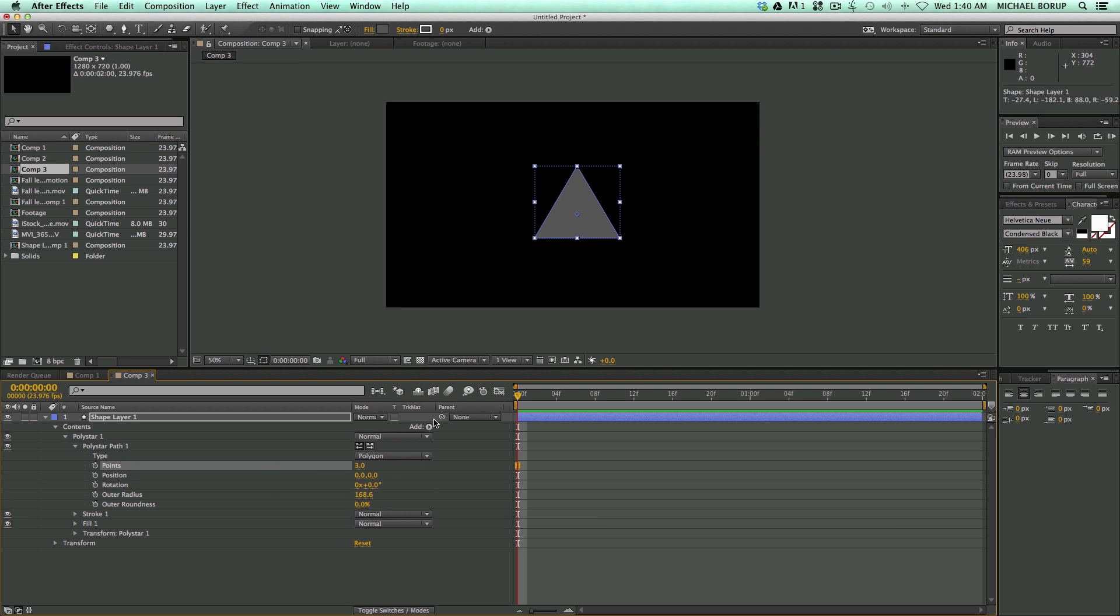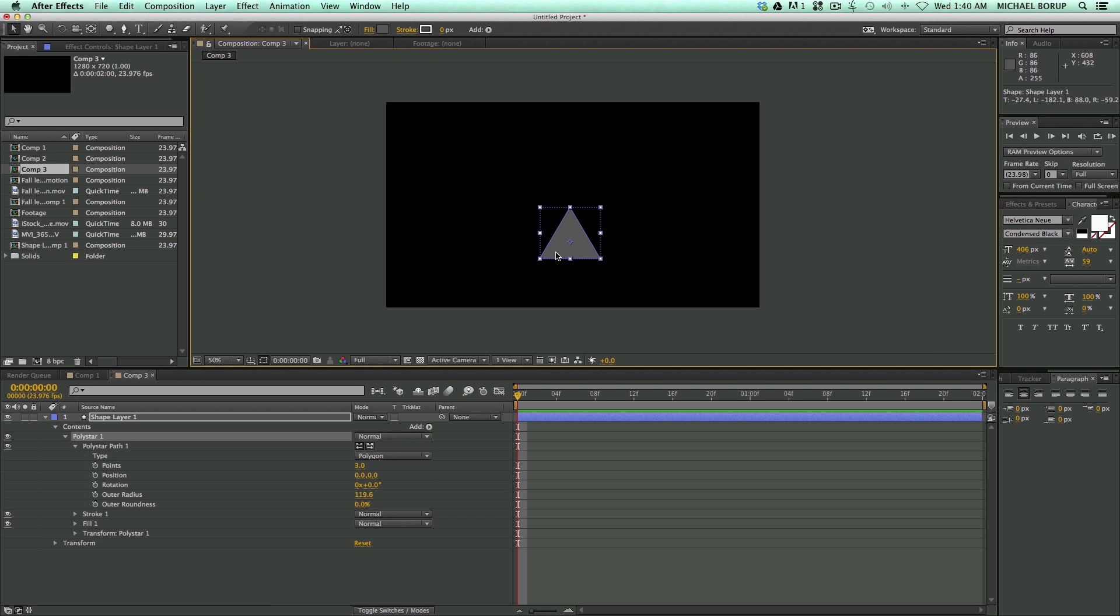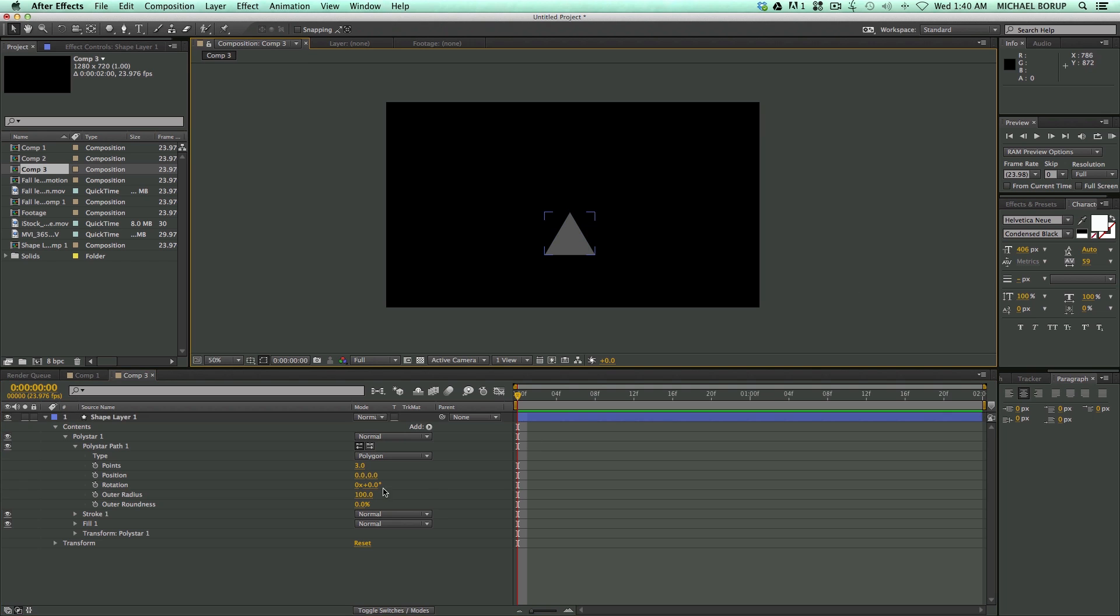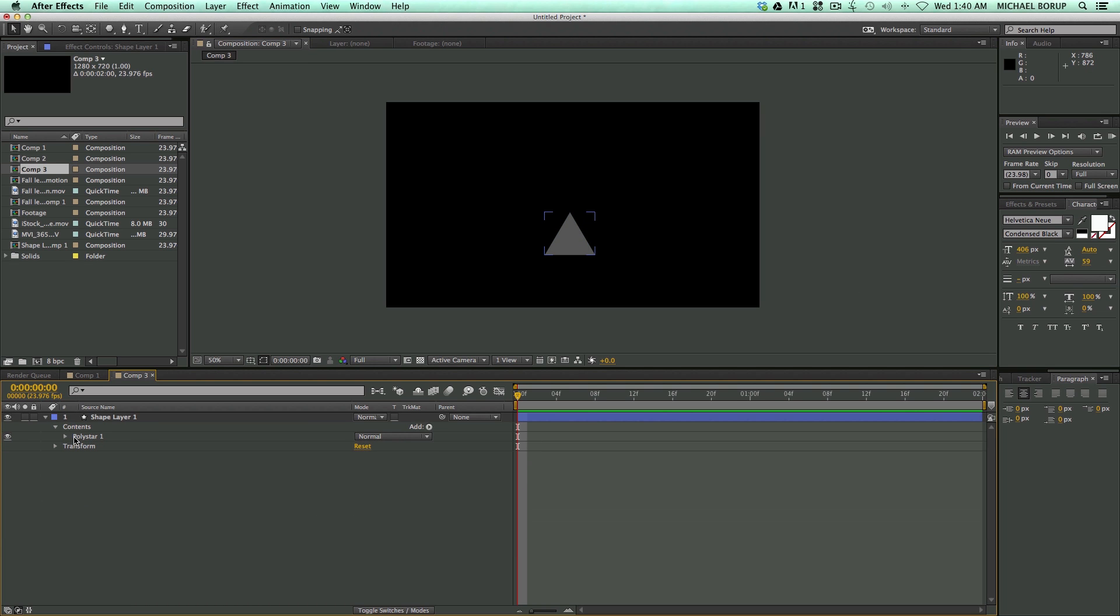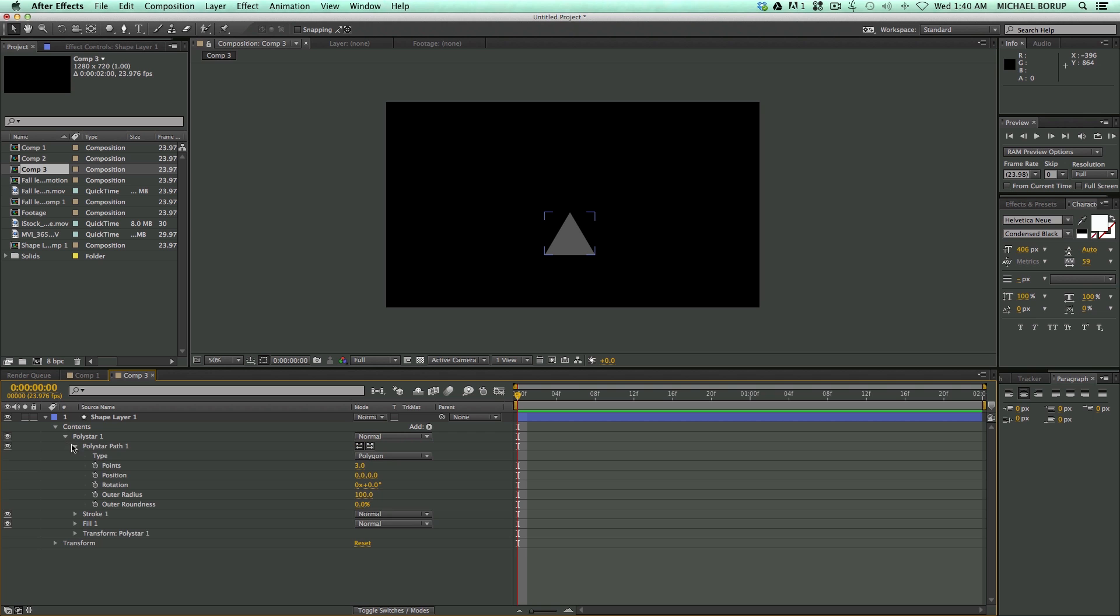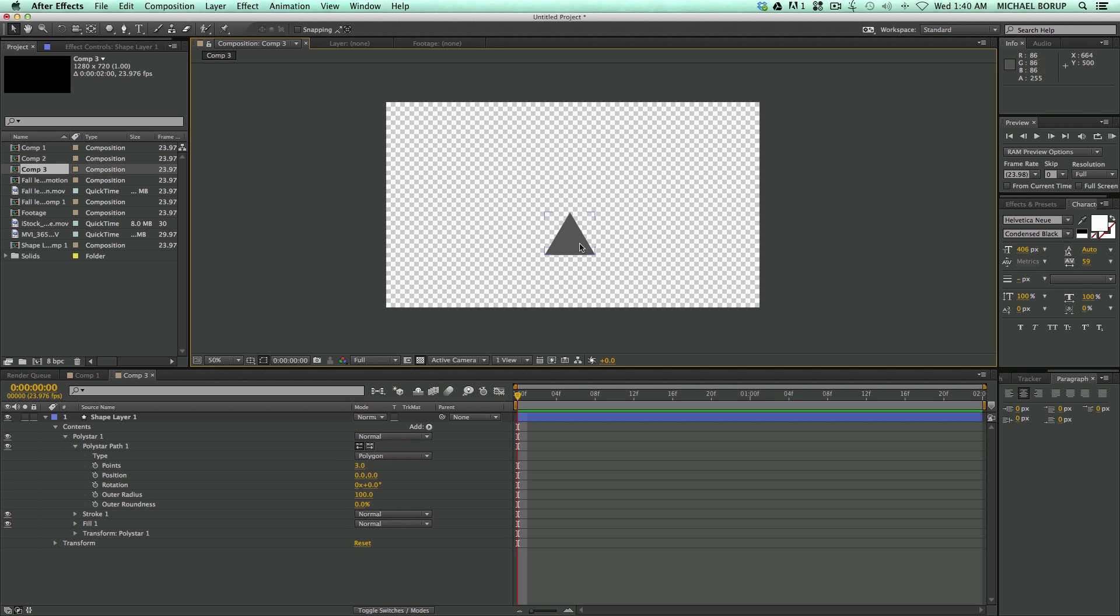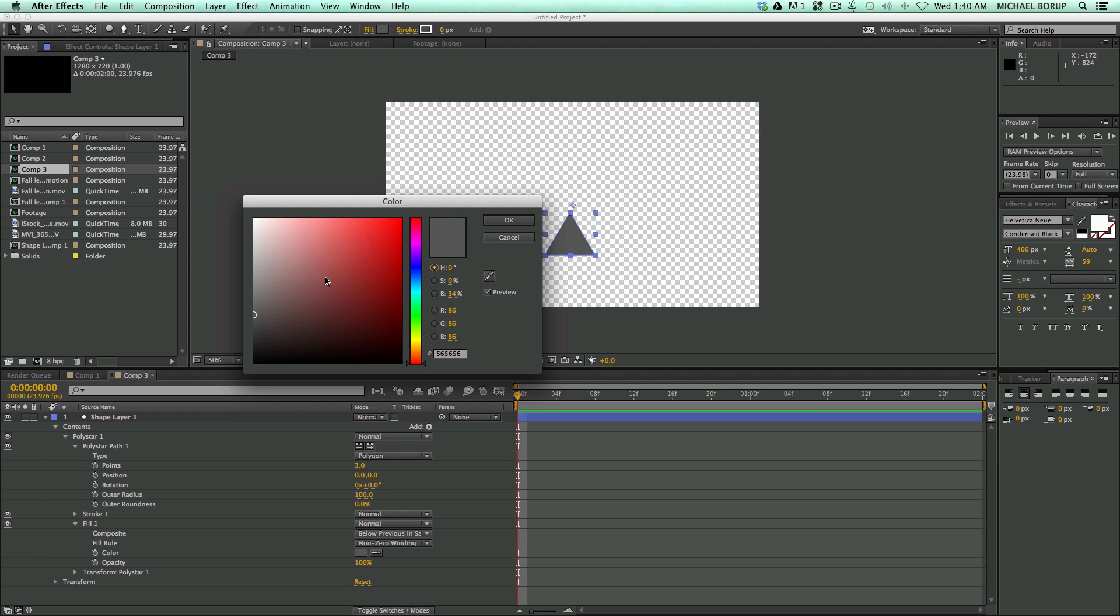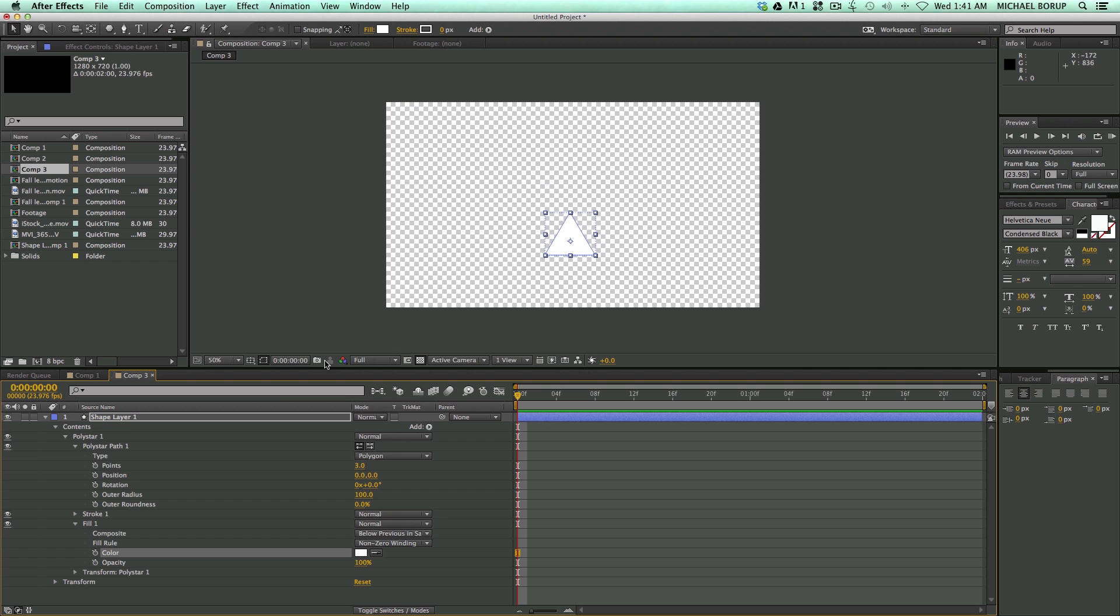And then now I can start to adjust the way it looks. Let's bring this to, let's just do 100 on the size. And let's add some repeaters to kind of repeat this pattern across. Before I do that though, I do want to turn this so I can see the transparency behind it and change my fill to white.